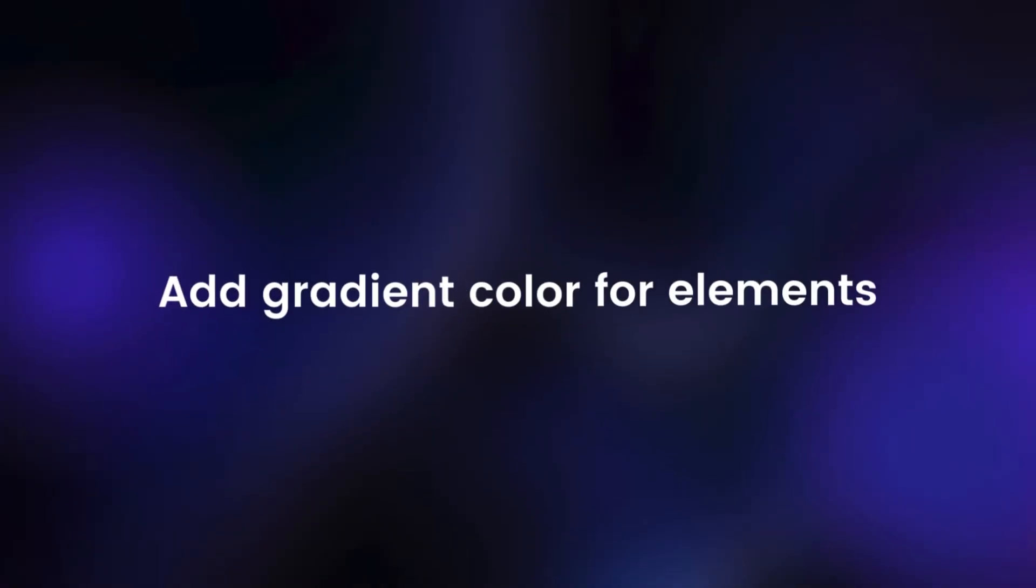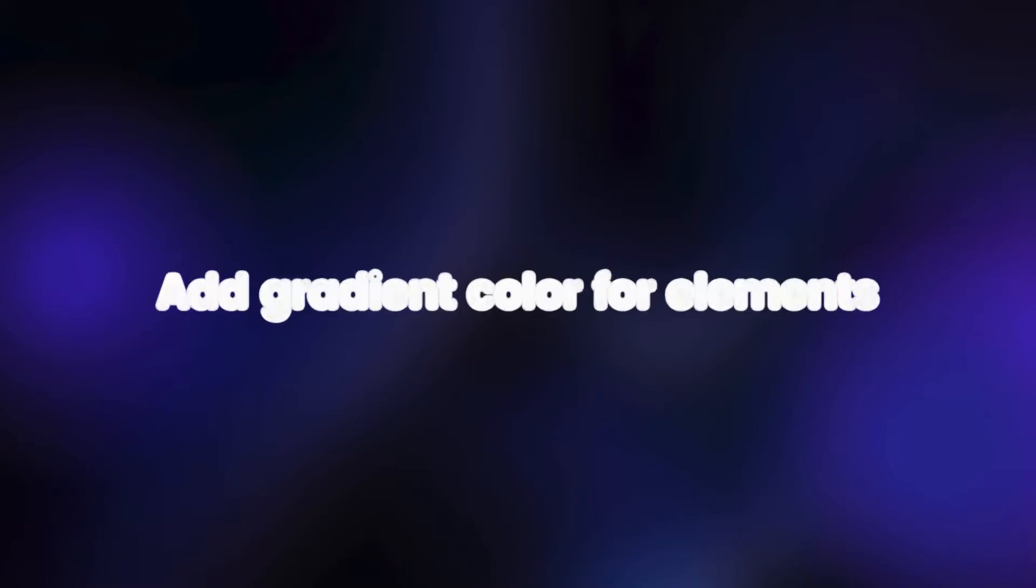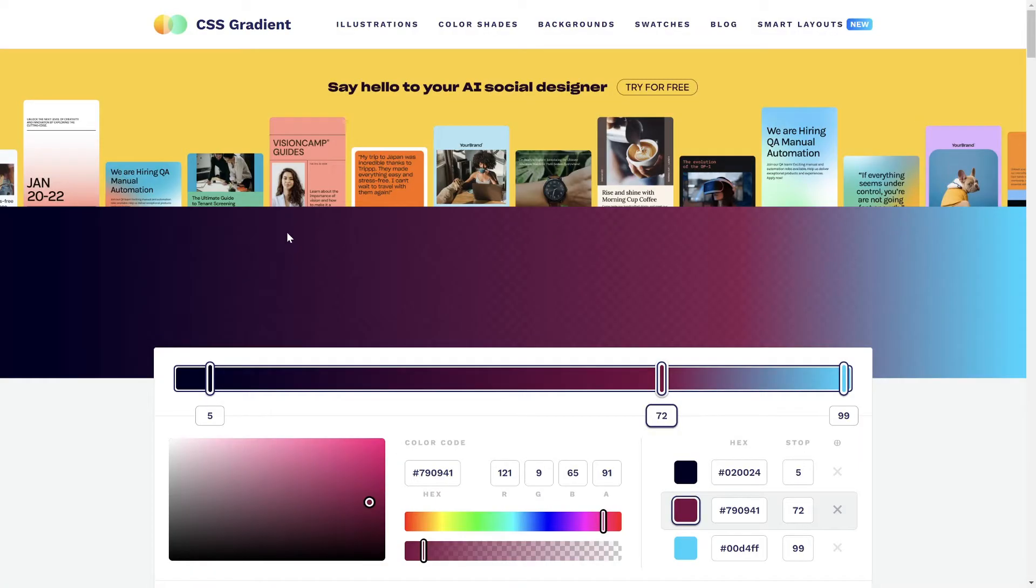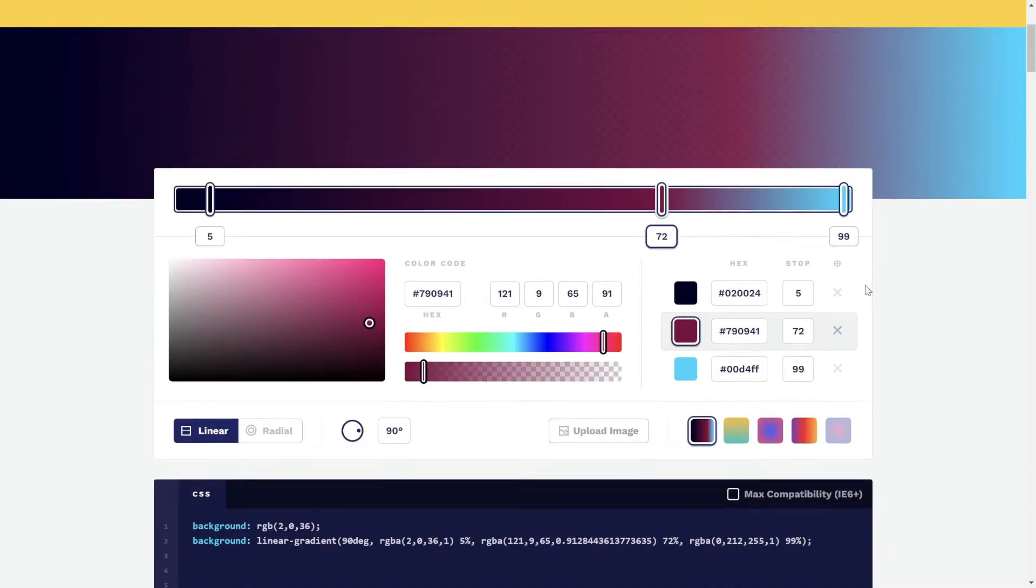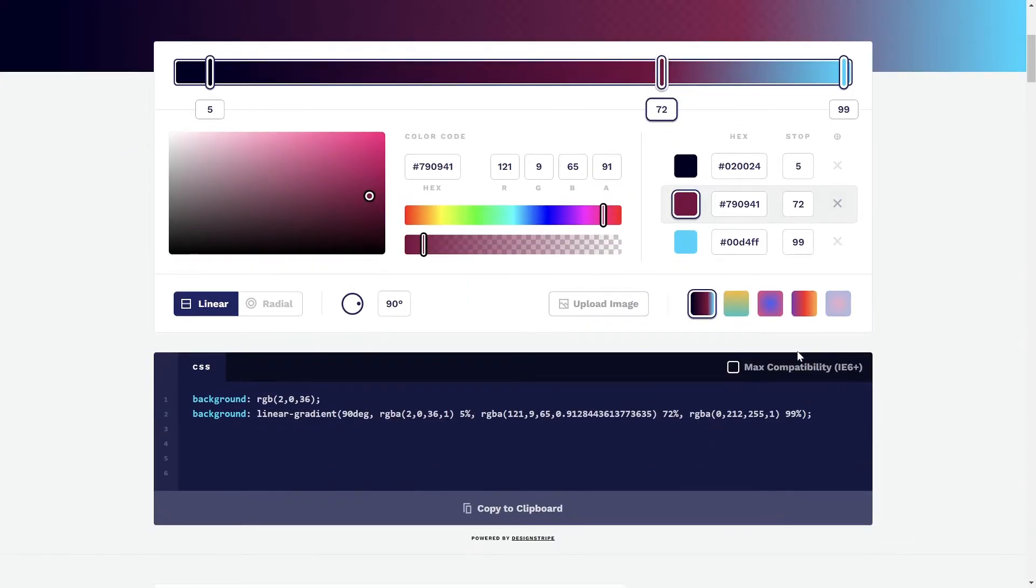Next, I will guide you how to add gradient color for elements. You can still leverage the CSS gradient site to create the gradient color you desire. I will reuse the code we just generated.